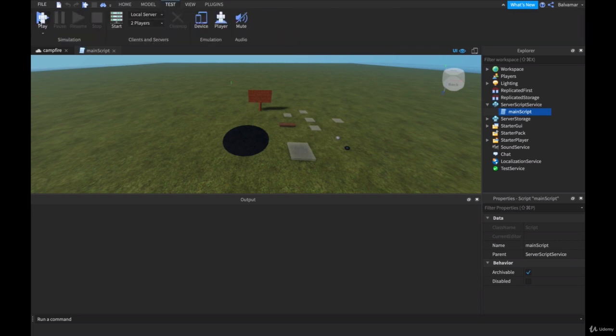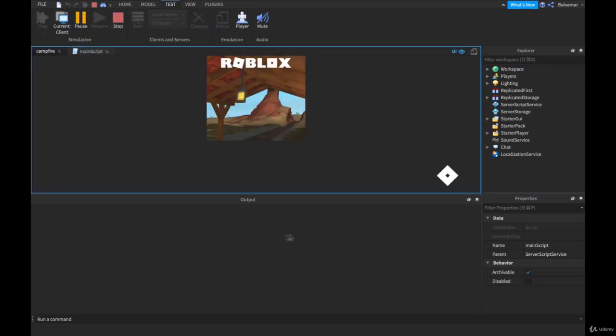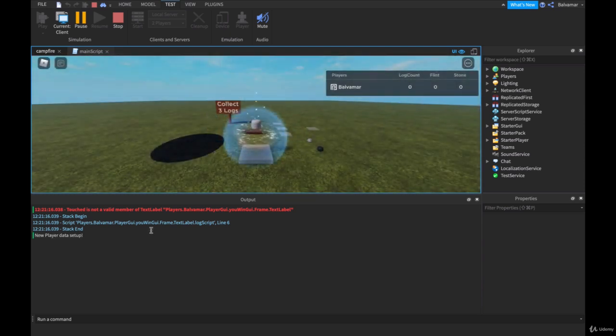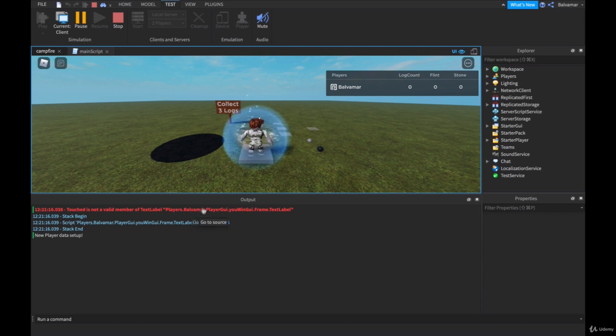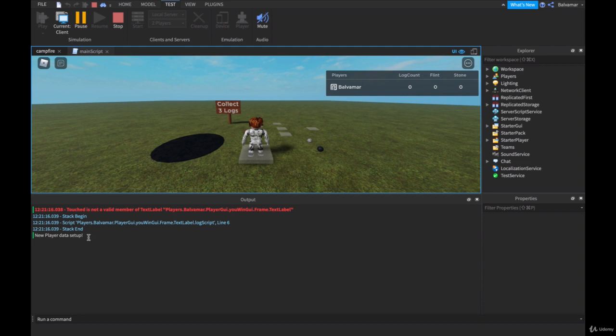Let's run it again. So nothing exciting is going to happen. Don't worry about this, we'll fix this up if this comes up in yours. However, you'll see that our new player data setup has been completed there.